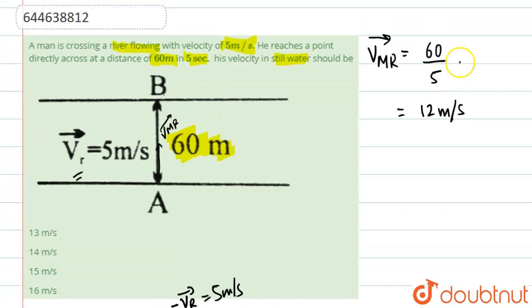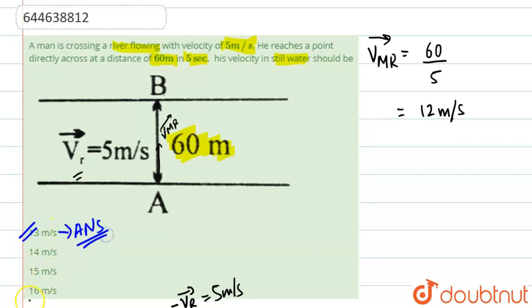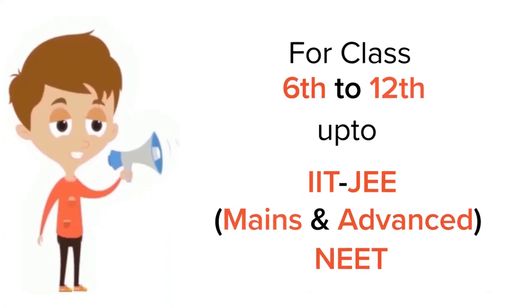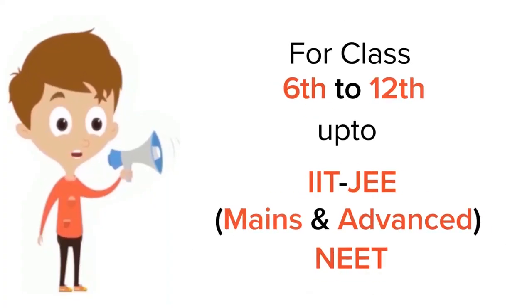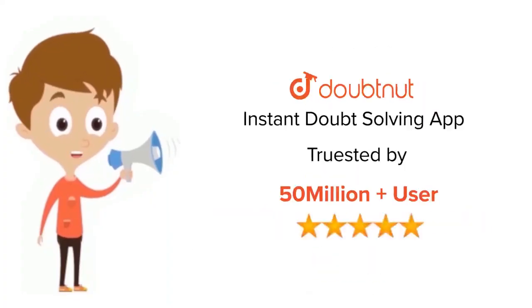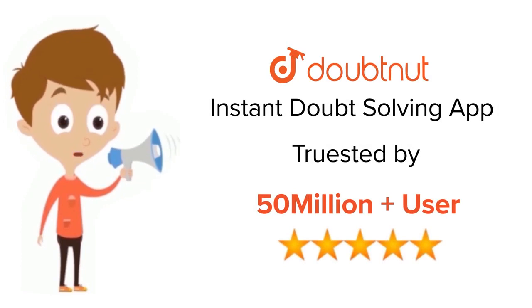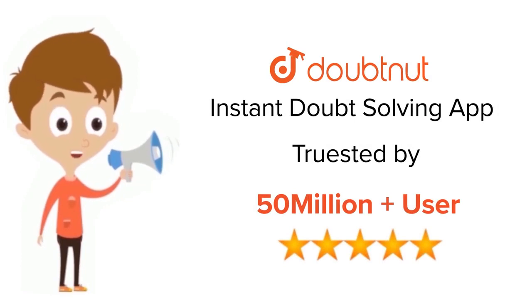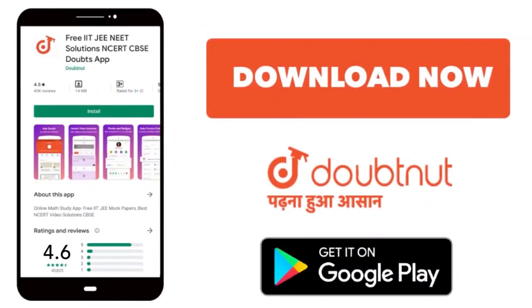The velocity of the man in still water is 13 meters per second, so the answer is option A. For class 6–12, IIT JEE, and NEET level problems, download the DoubtNet app, trusted by more than 5 crore students.